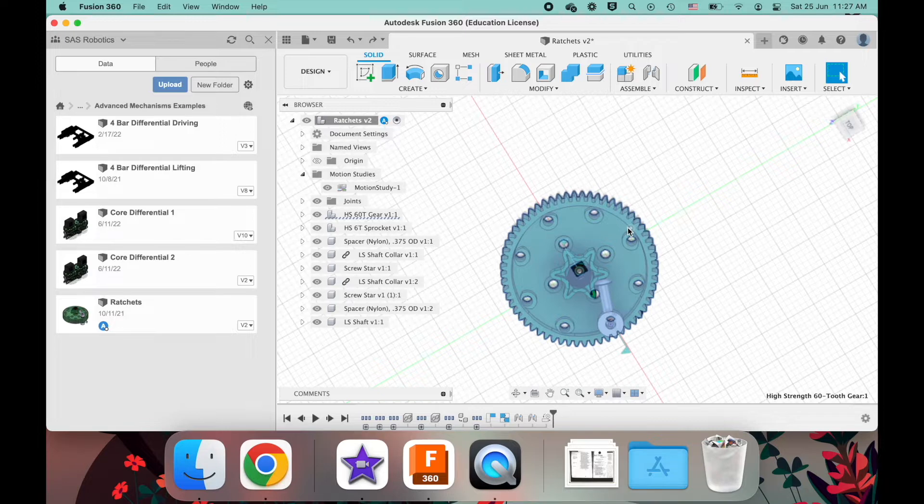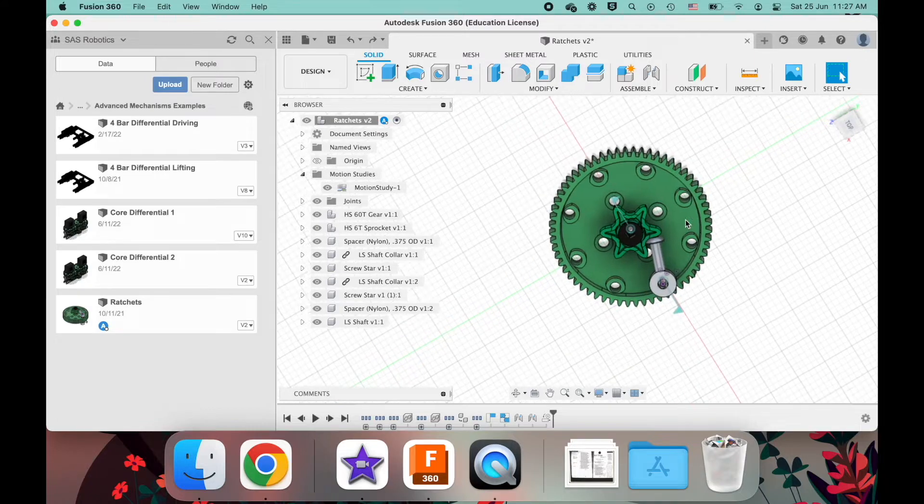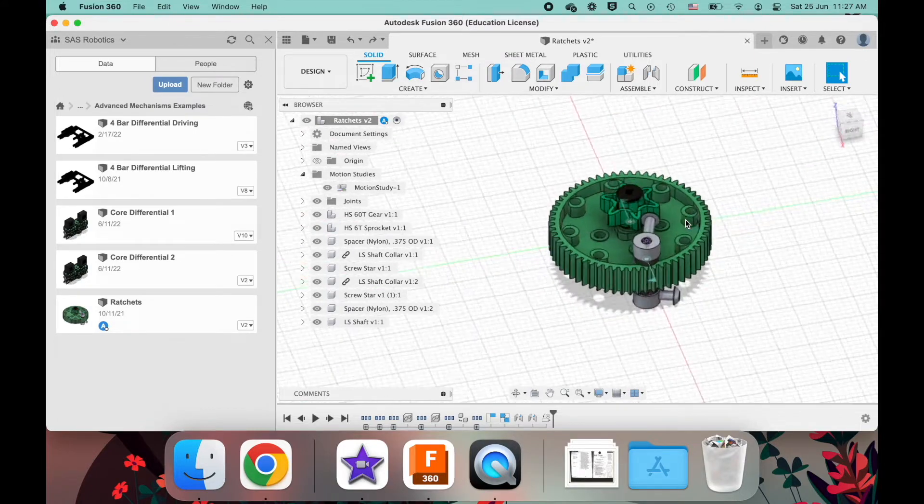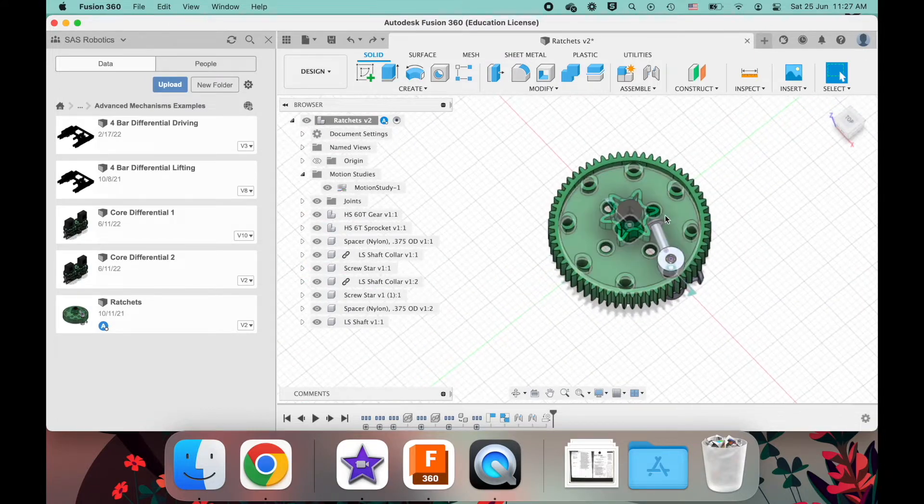And so it's powered only when the motor spins one direction, and when the motor spins the other direction, nothing happens. Now, why is this useful?